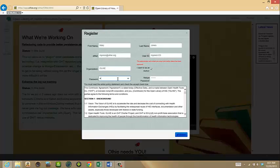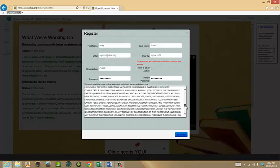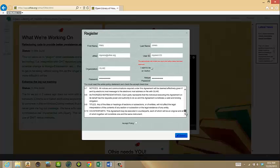The password must be a minimum of eight characters and include both upper and lowercase letters and a special character. Carefully read the terms and conditions associated with having an account. Check the box that says that you accept the policy and select Submit.